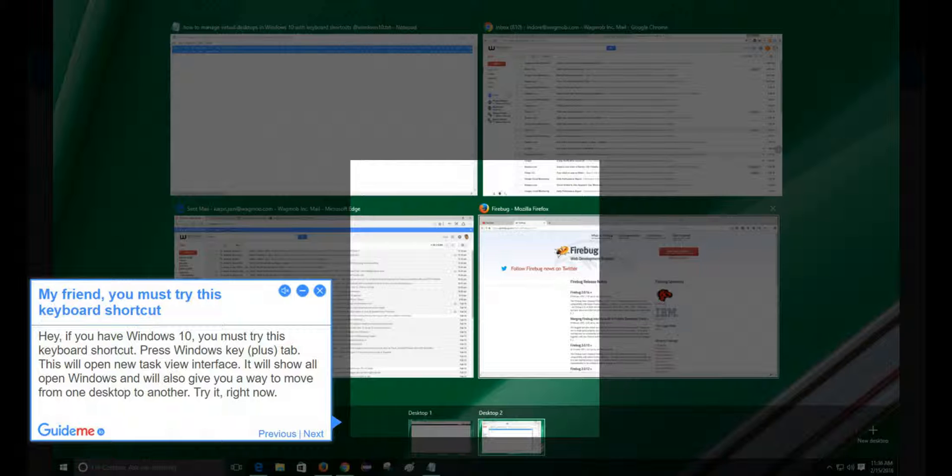Step 1: My friend, you must try this keyboard shortcut. If you have Windows 10, you must try this keyboard shortcut. Press Windows key plus Tab.